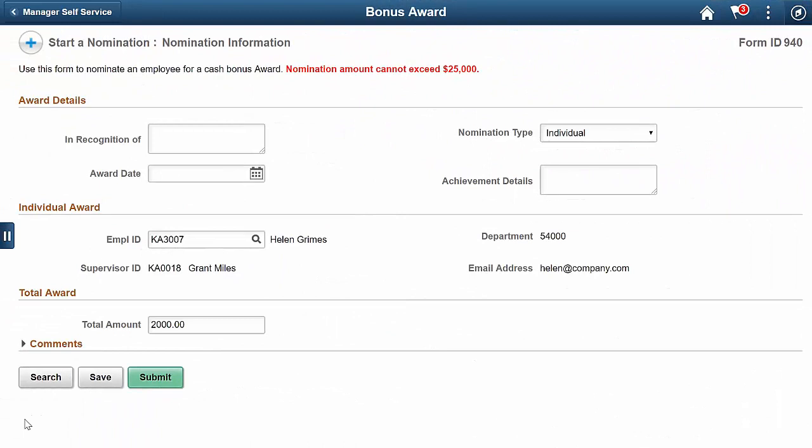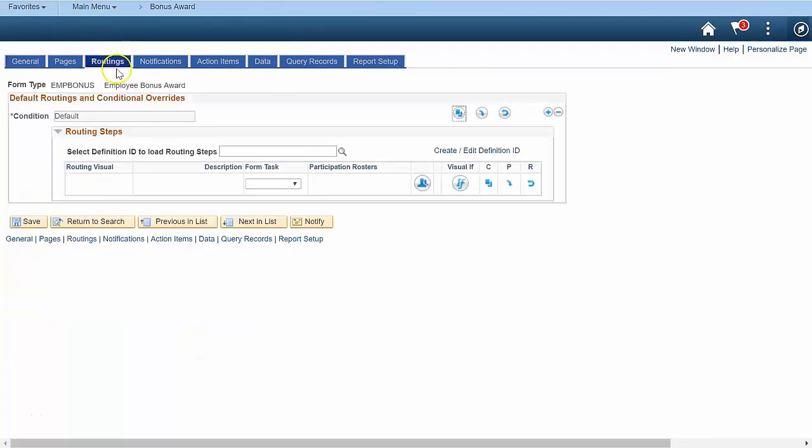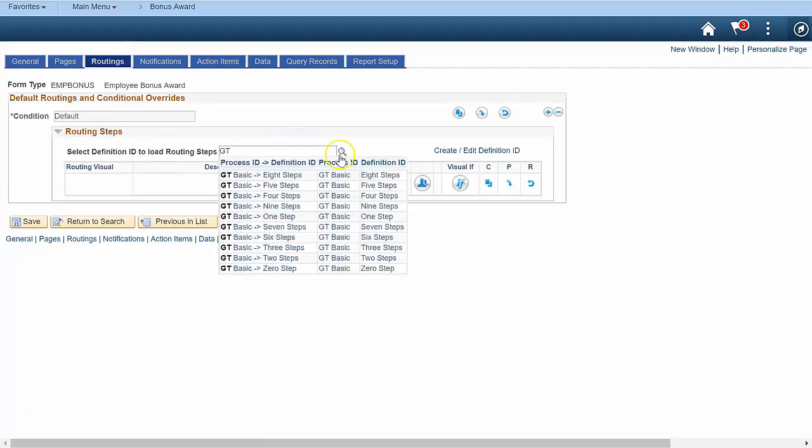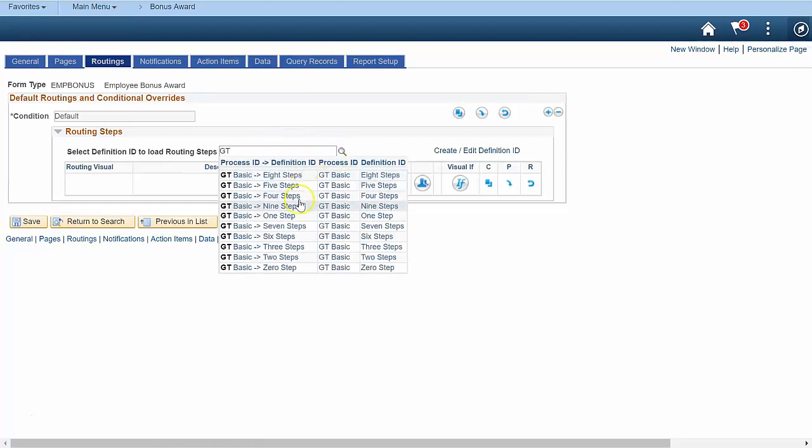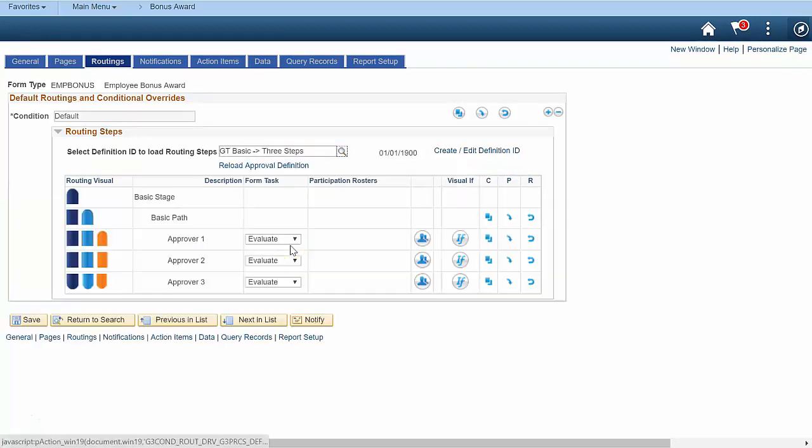In this video, we'll configure a flexible approval workflow. GTE Forms leverages PeopleSoft Approval Framework, or AWE, but we've extended Approval Framework to make it more user configurable. Navigate to GTE Form Setup, then to the Workflow tab. Select a Gideon Taylor delivered definition ID, or you can also create your own and use them here. For each of the three approval steps, configure who approves at each step, and whether a step is conditional.